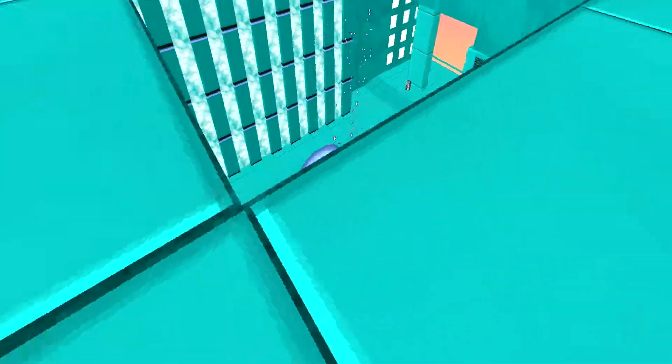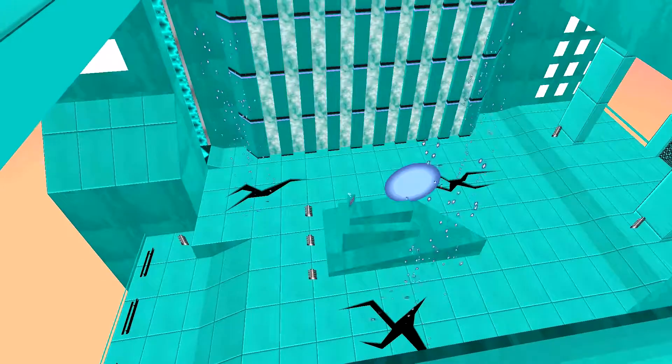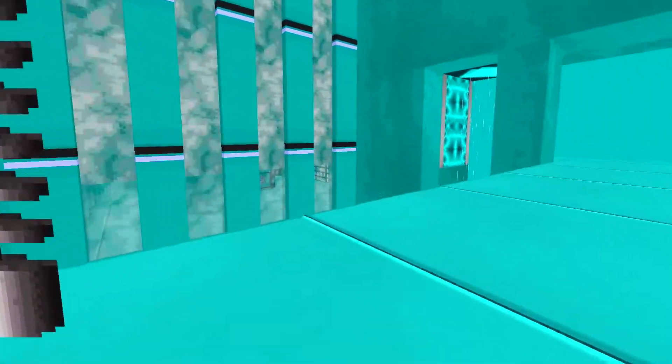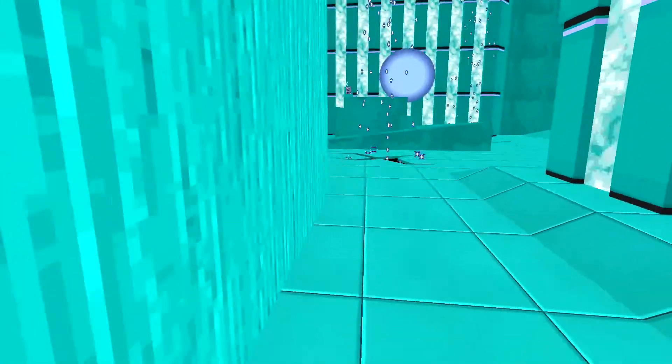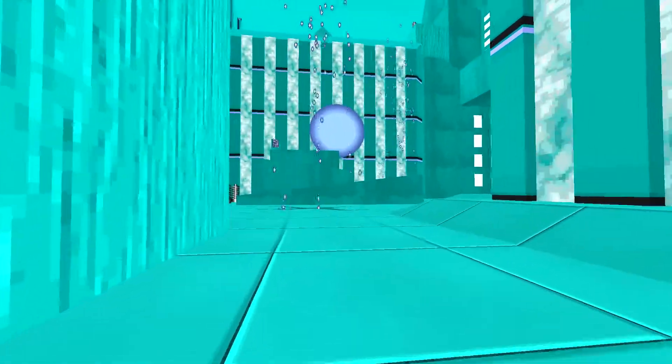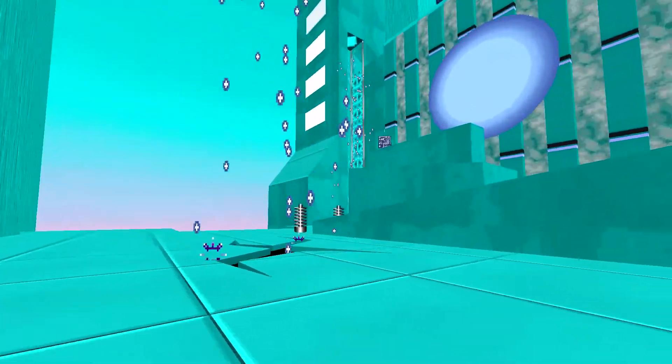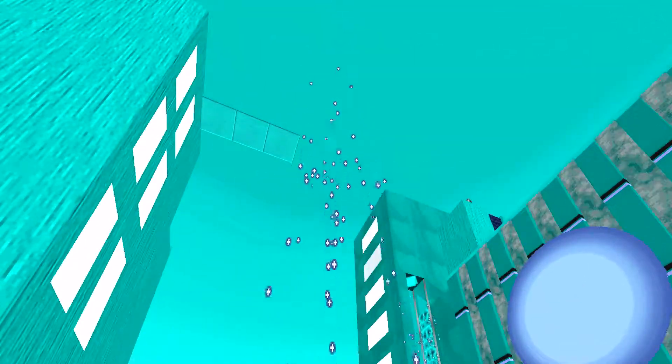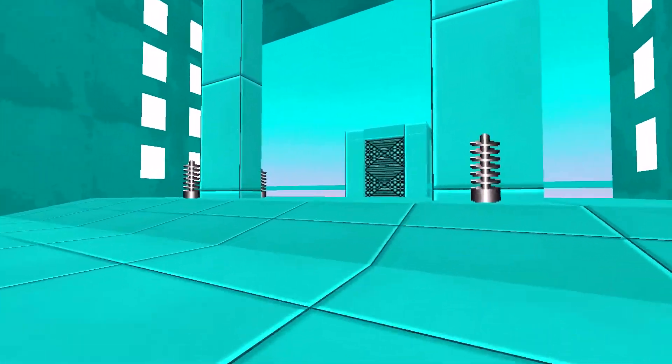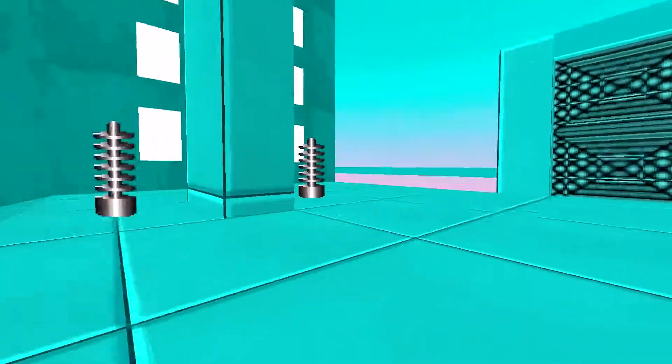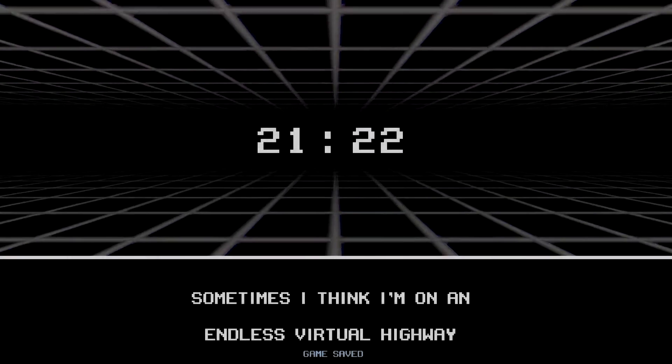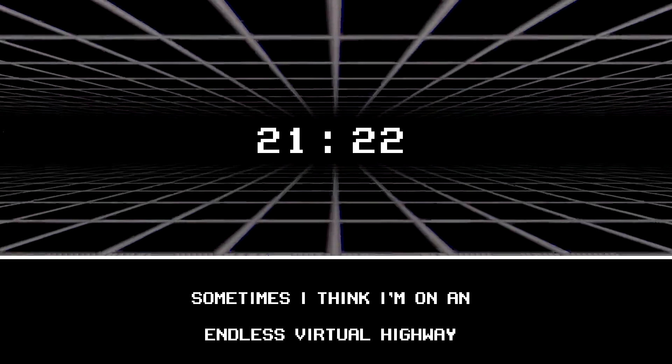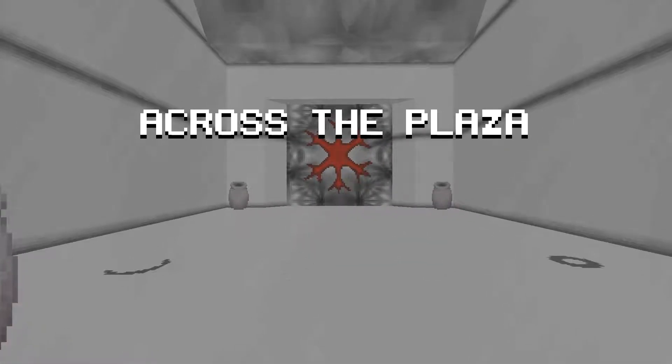There seems to be a hole in the floor now. If they ask, I didn't do it. If not, I'll just keep going on my way. What all? Sometimes, I think I'm on an endless virtual highway.